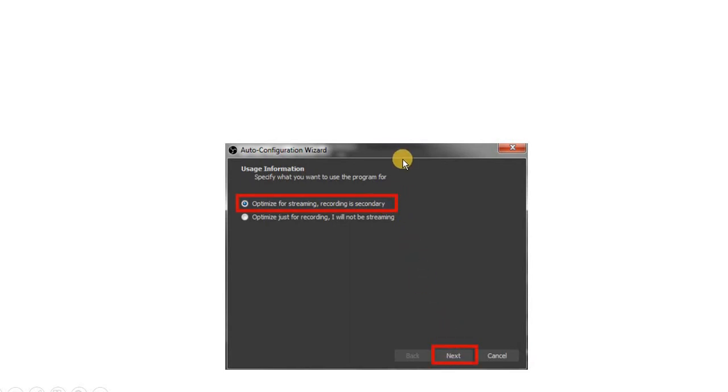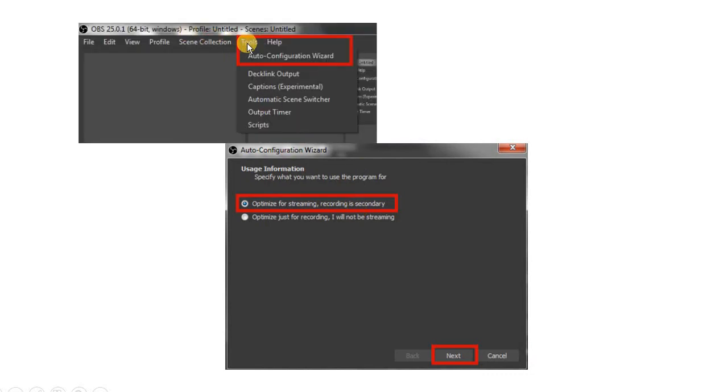In case this wizard doesn't appear, you can simply click on Tools and then click on Auto Configuration Wizard to get to this screen. When you click Next, you will be able to view a screen dealing with resolution and FPS, that is frames per second. You have to keep the default values here and simply click on Next.